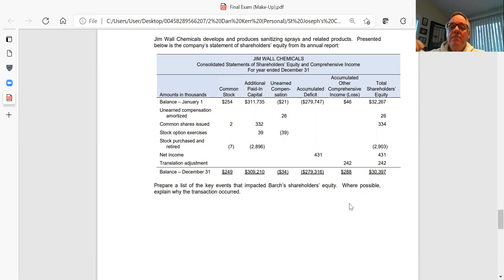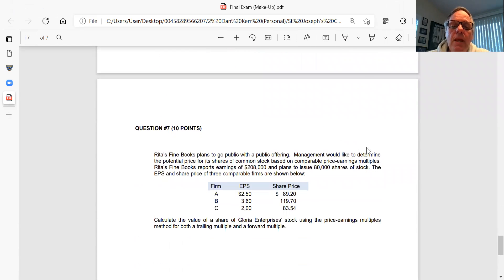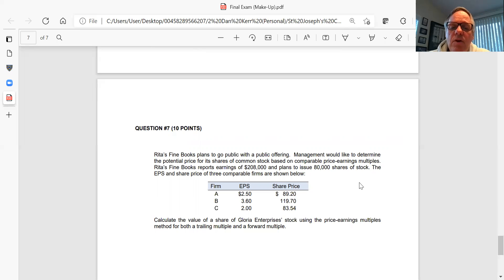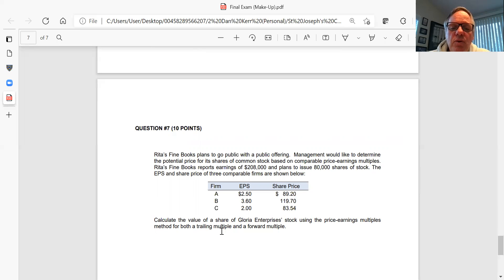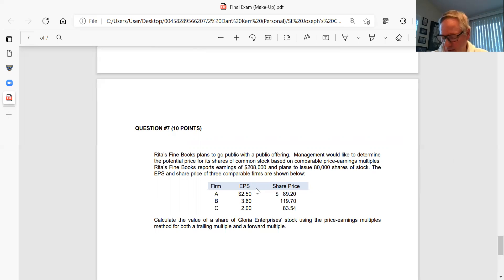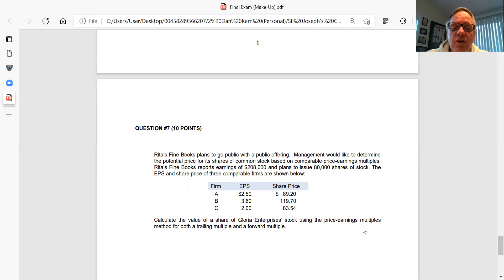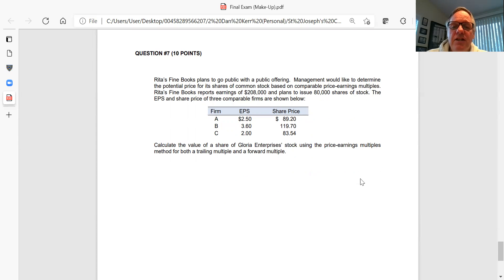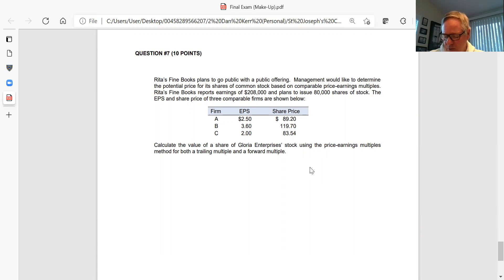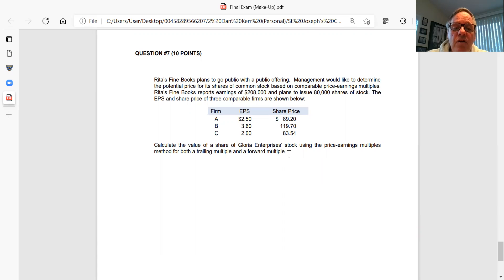And then the last one. You're given information, you've got a company that's going to go public. What you want to do here is calculate the value of the enterprise, Gloria Enterprises stock, using the price earnings multiple method for both the trailing multiple and a forward multiple. I actually didn't give you the information on the forward multiple, so just use the trailing multiple. Based on this information, come up with the price that this company stock would actually sell for using the price earnings multiple. You've got to come up with a calculation and show a schedule that shows we estimate based on the information above using the trailing multiple. Don't worry about forward multiple, just the trailing multiple. What should this stock sell for in the IPO?